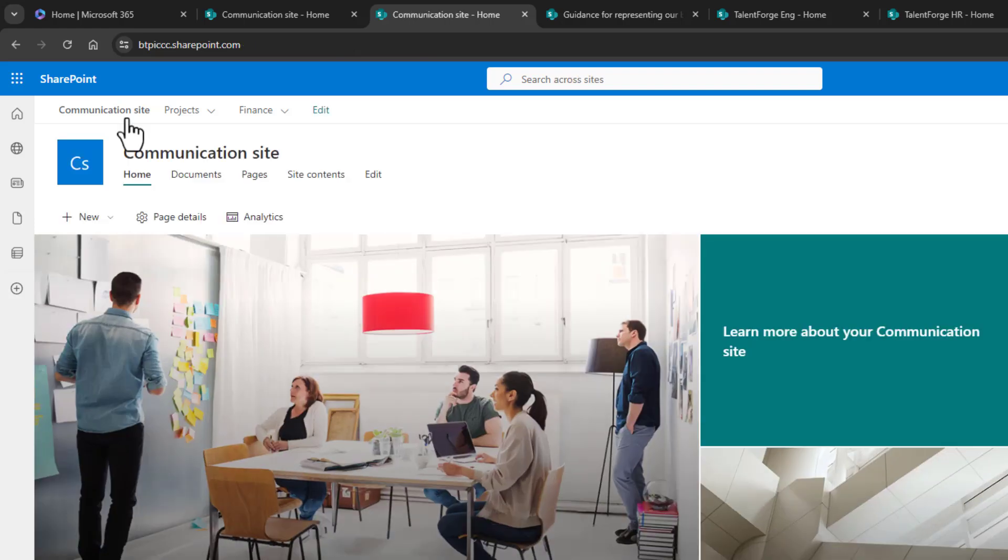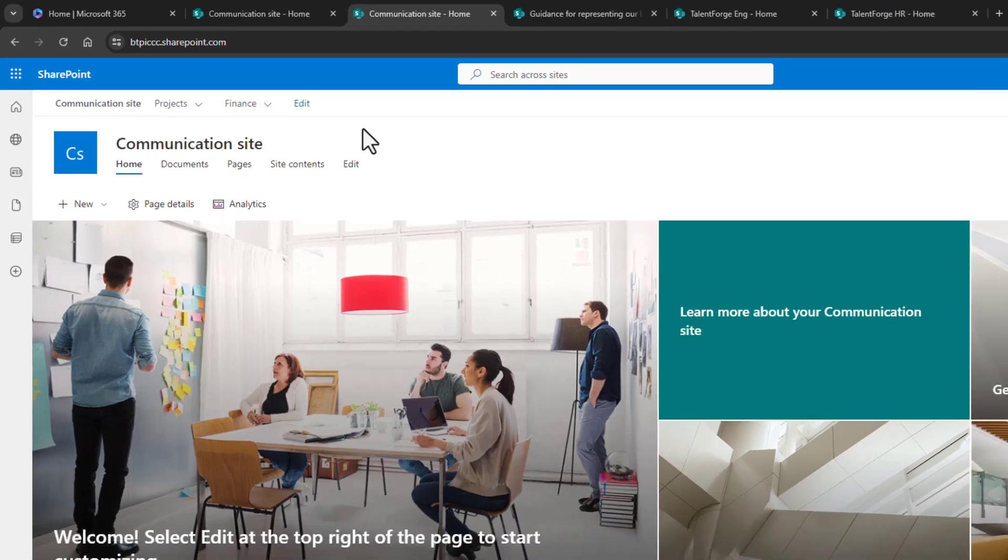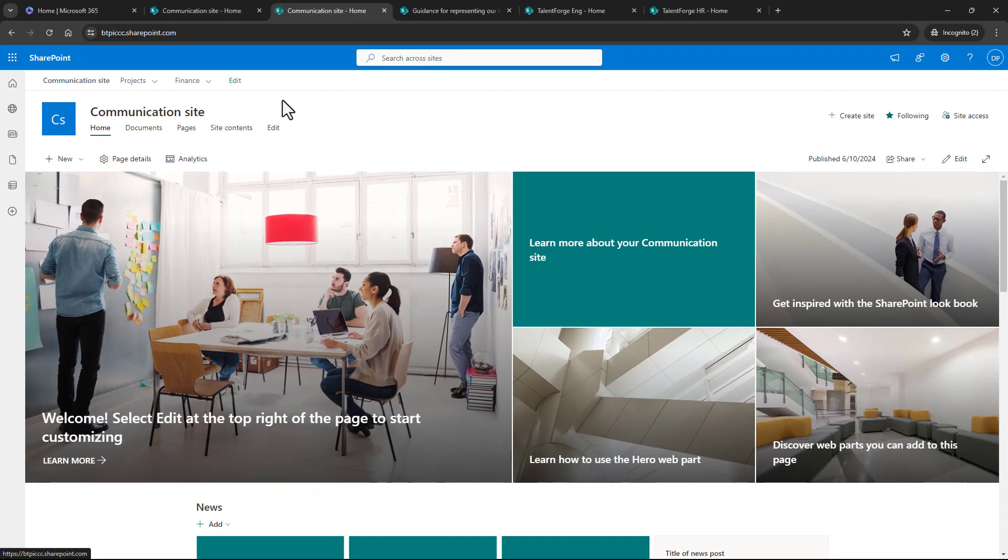For this to work, you're going to need to be at least the SharePoint administrator, but many of you watching this video will likely be a global administrator inside of your 365 tenant.